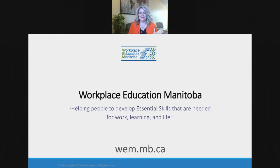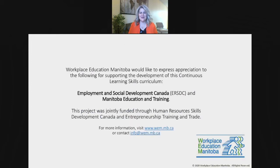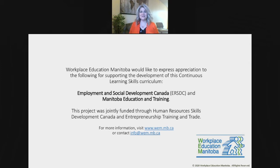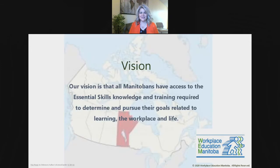We always like to give thanks to those who funded the program because, as you know, you filled out a registration form to be here but didn't have to pay any money. That's because we were able to develop our curriculum with funding from ESDC and Manitoba Education and Training. We're really grateful for that. Our vision is that everyone in Manitoba, no matter where they are, can acquire the essential skills they need to pursue their workplace and learning goals.